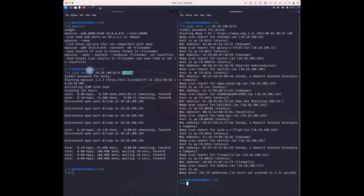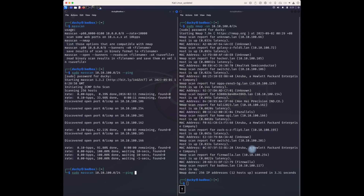Speed-wise, both are not much different. Massscan has found around six available assets, while nmap seems to have found more. Let me send the results to a file.